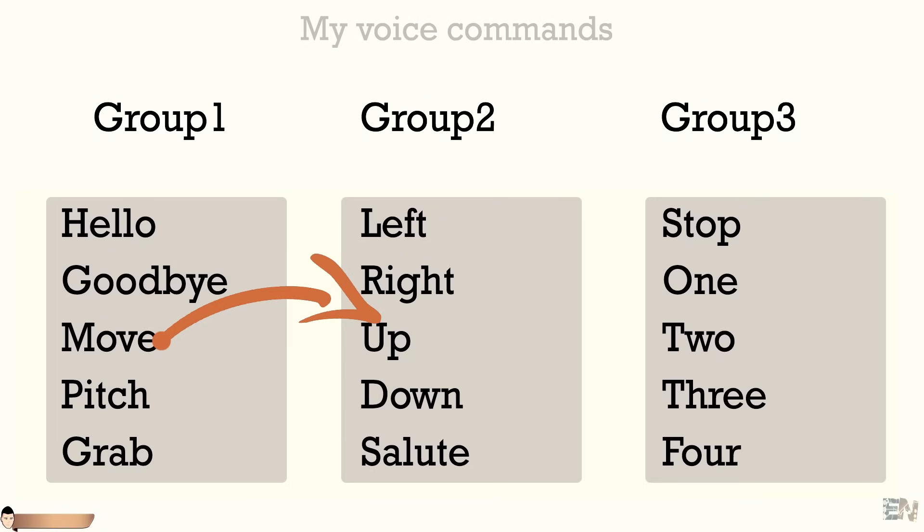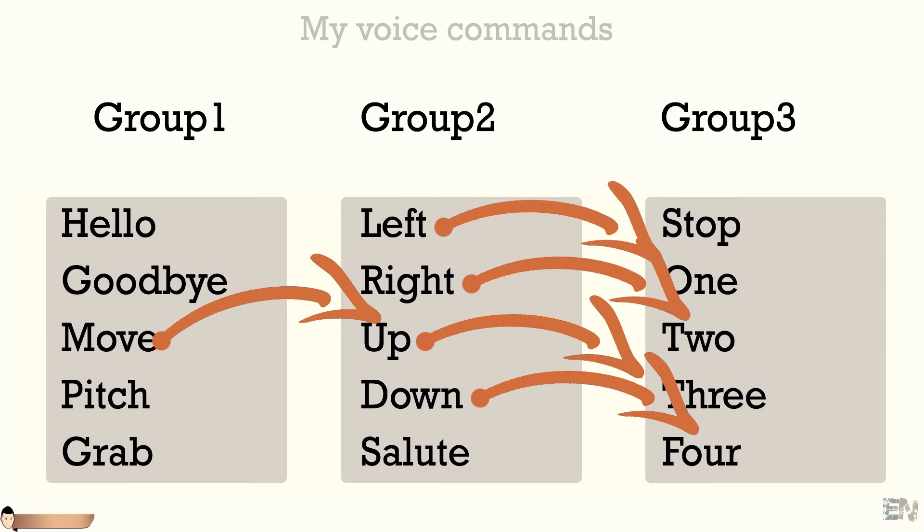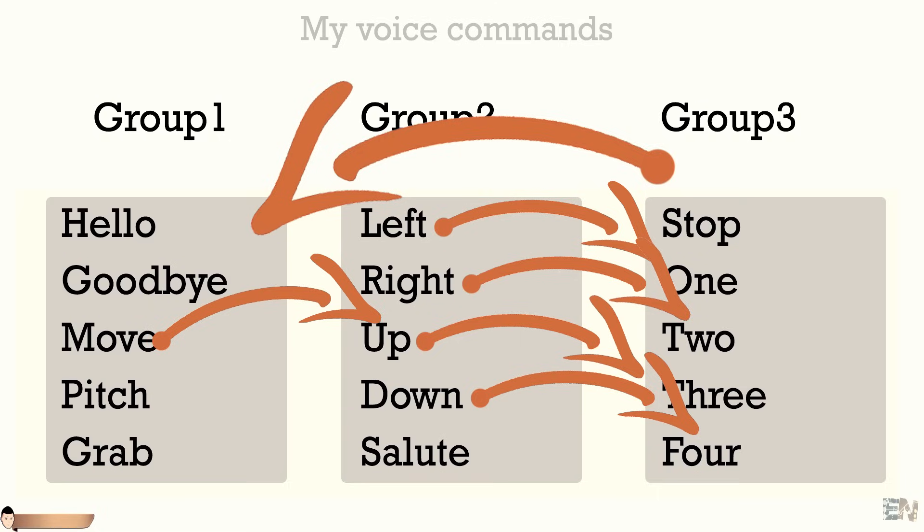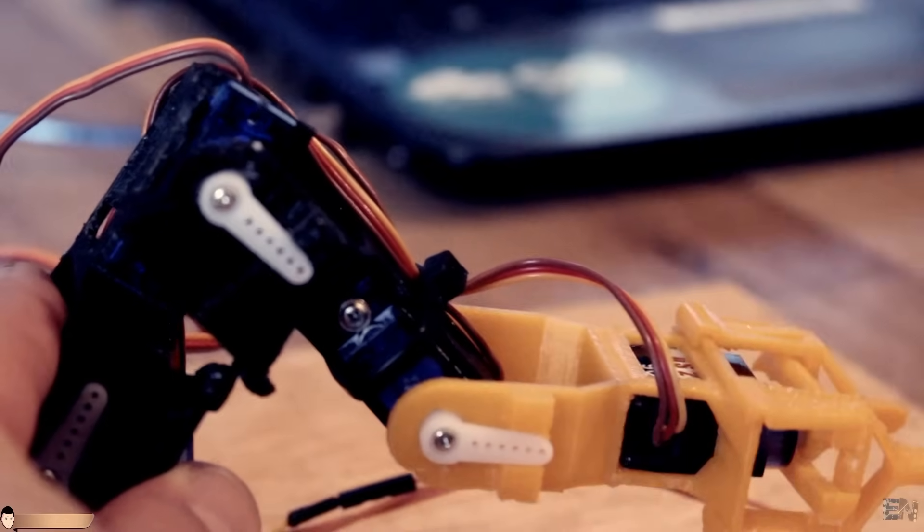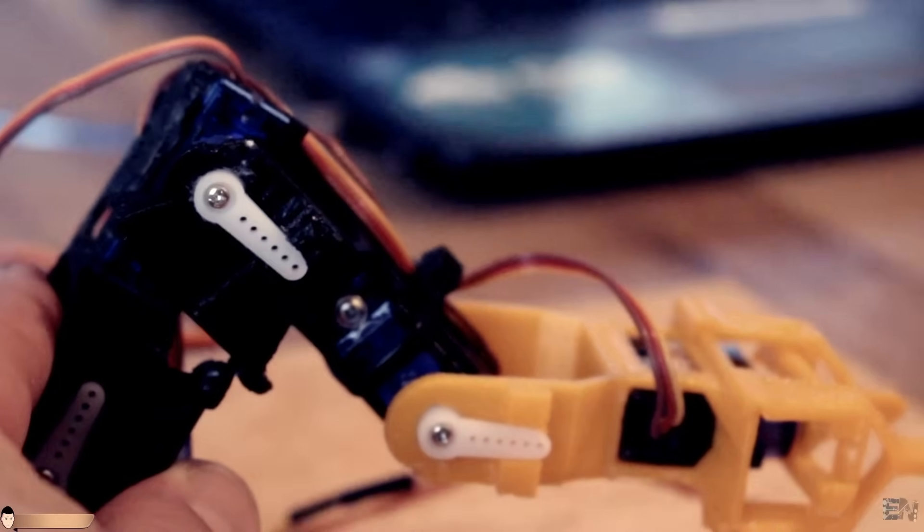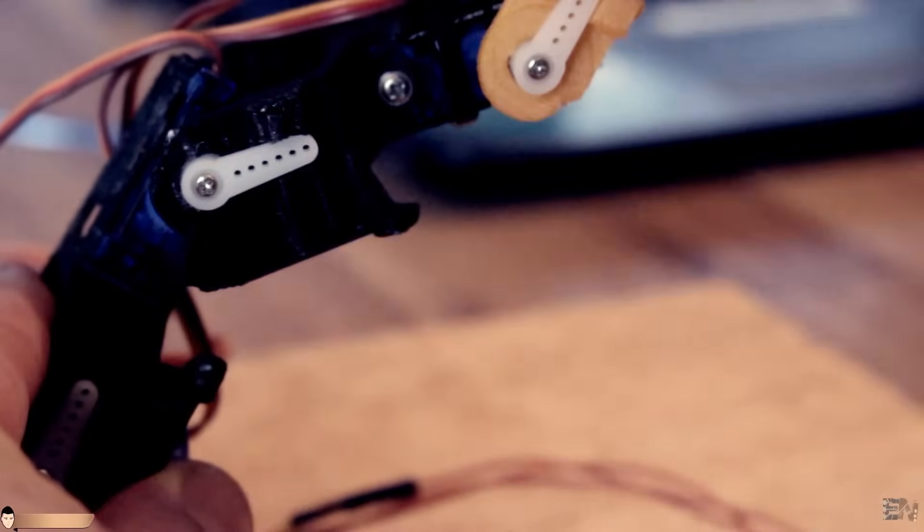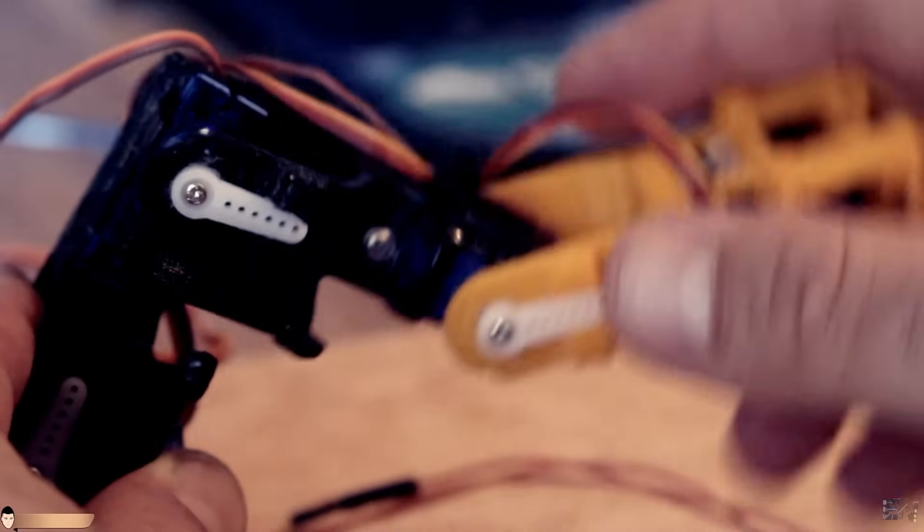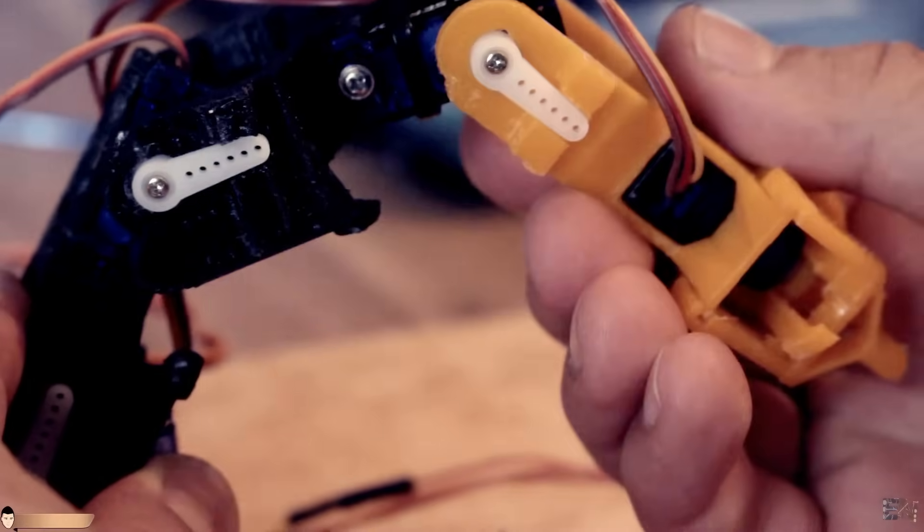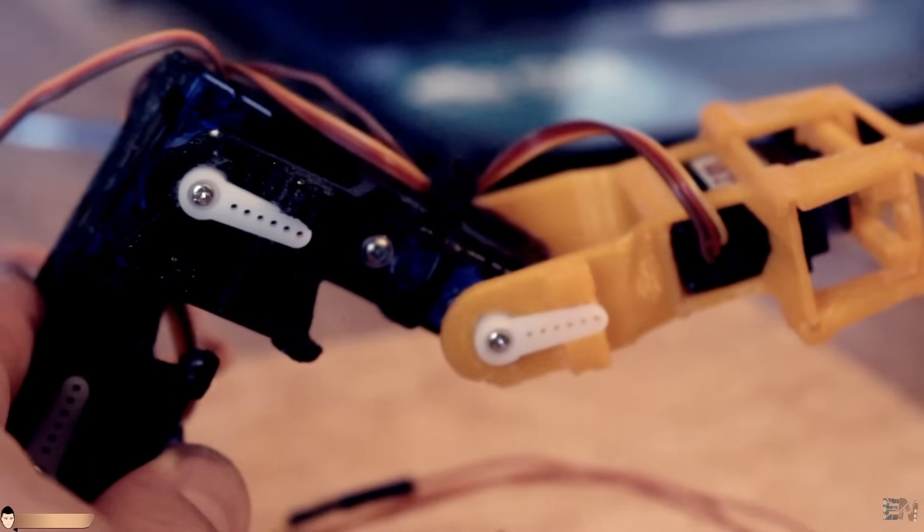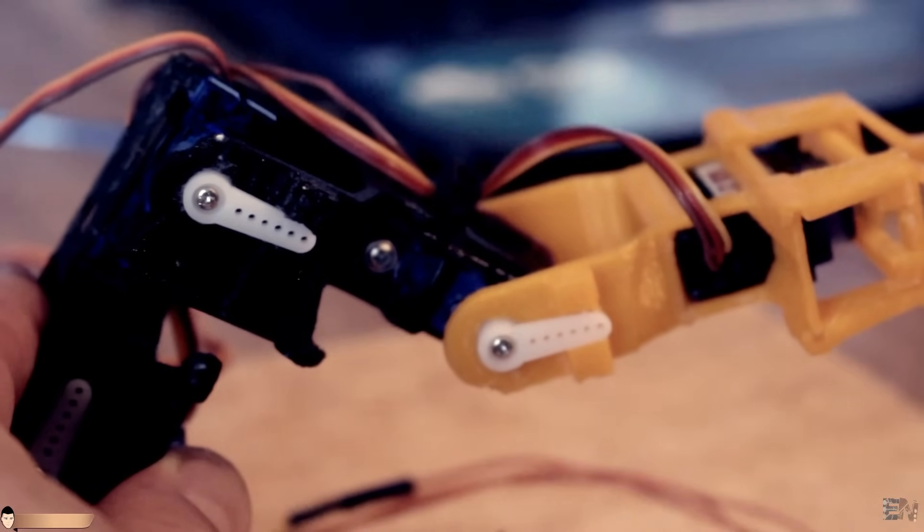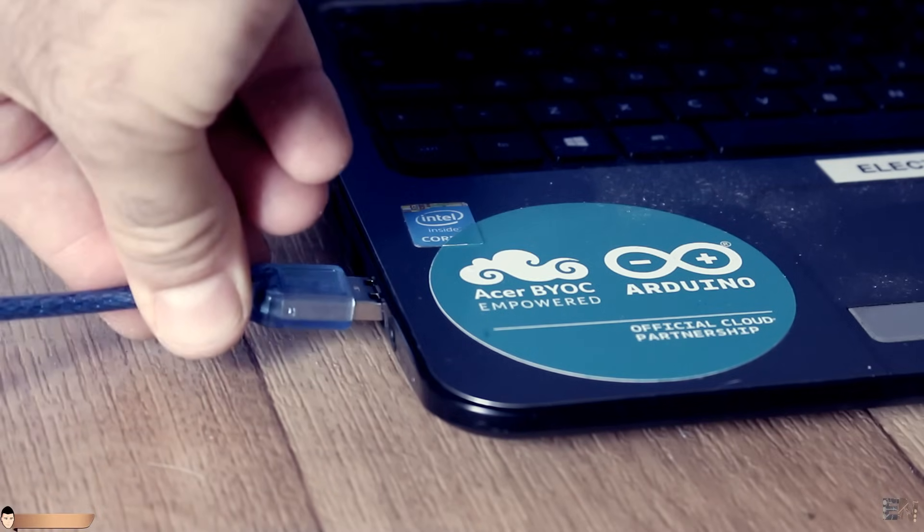Move will put the arm into moving mode and also import the next group of voice commands. Now we are in the second group. Here we could tell the arm to move to the left, right, down or up or make a salute. Each of these commands will import the third group, where we could stop the movement of the arm and also import once again the first group and close the loop. That's the bad part of having 15 commands divided into separated groups that you could only import one by one. Finally, I want to control the extra 2 motors of the arm with the pitch command. Once again I will have pitch left, right, up and down. So let's record our commands.